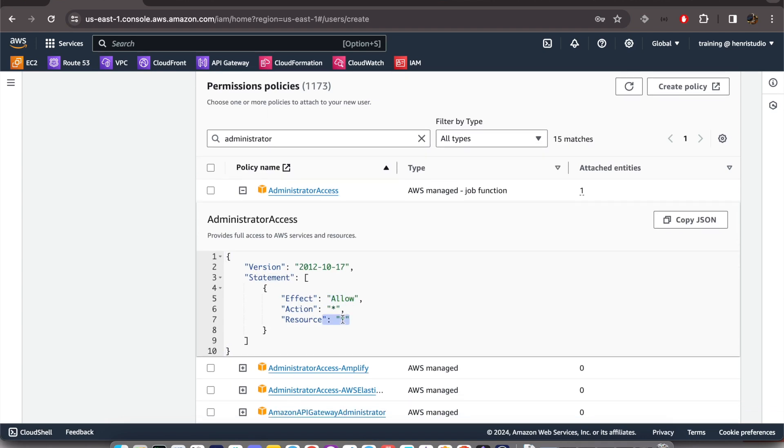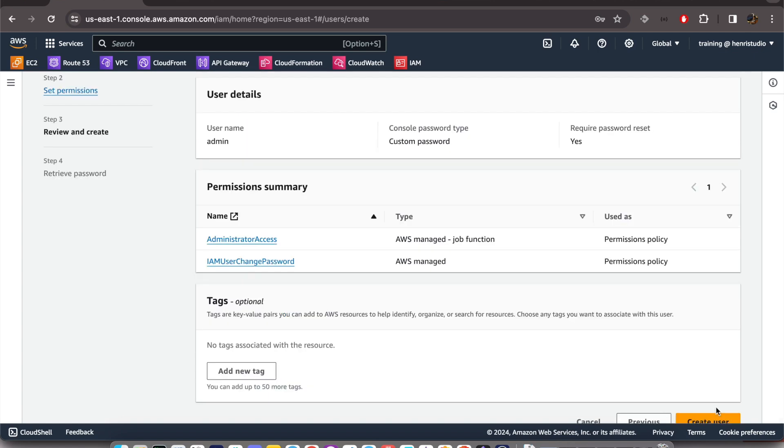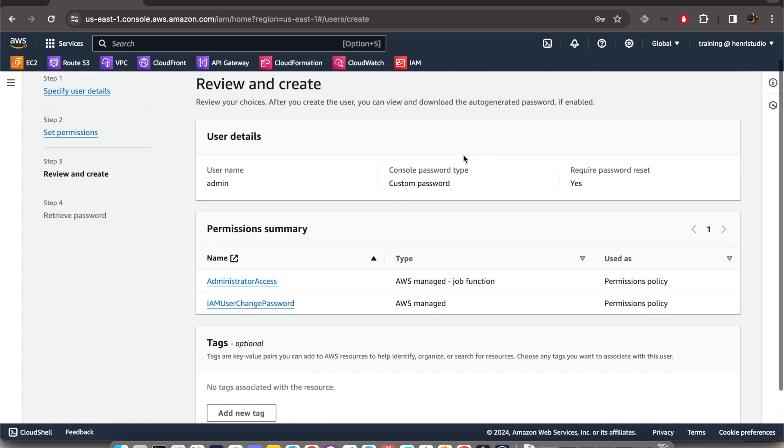actions and all resources. We just check this one and we can hit Next again. We can see